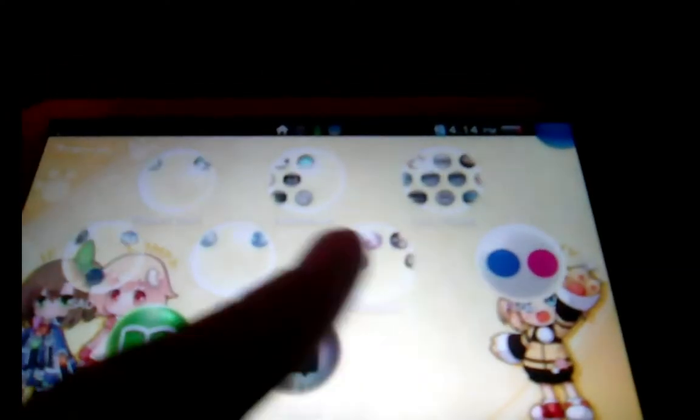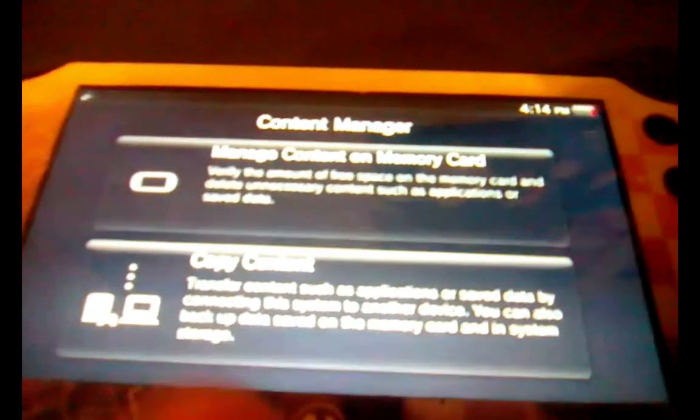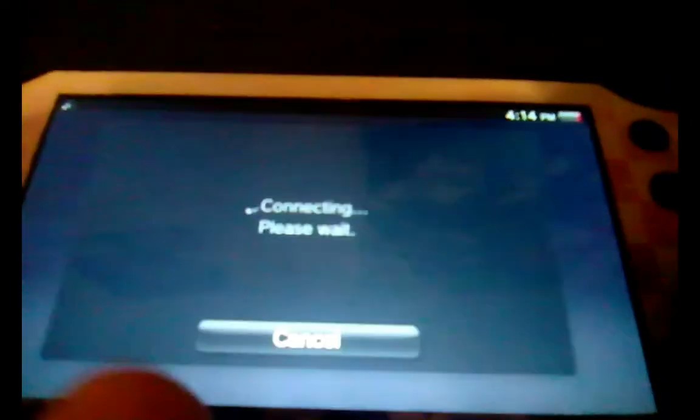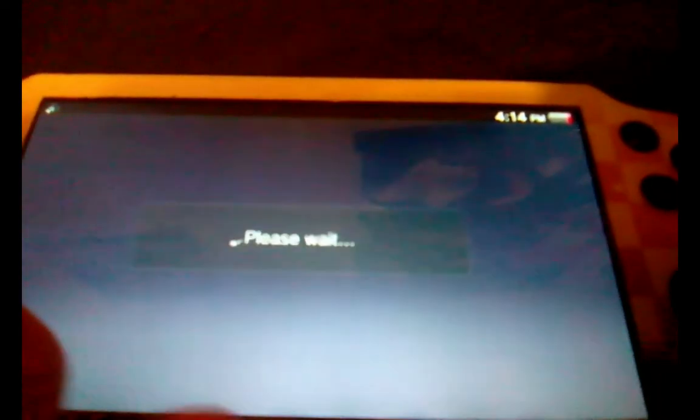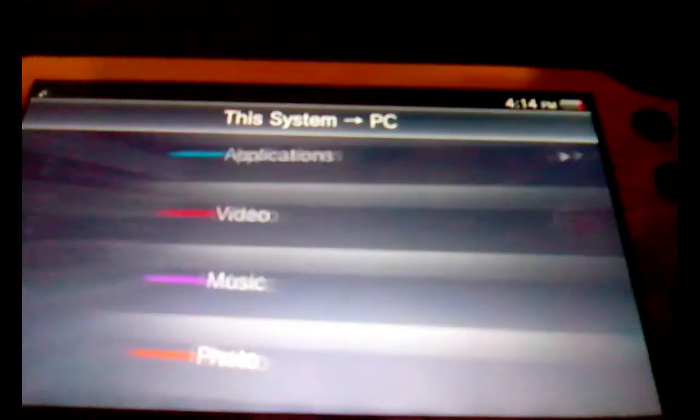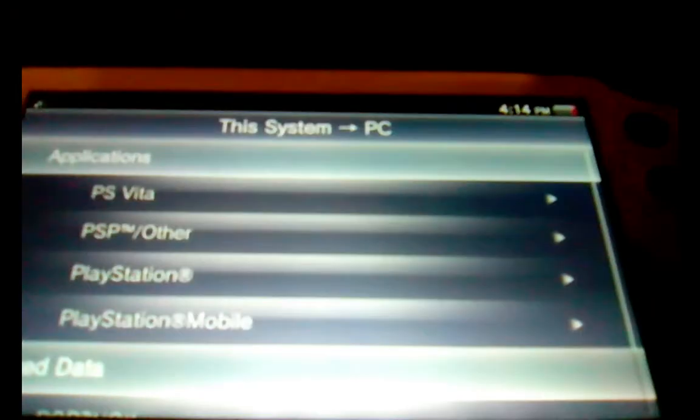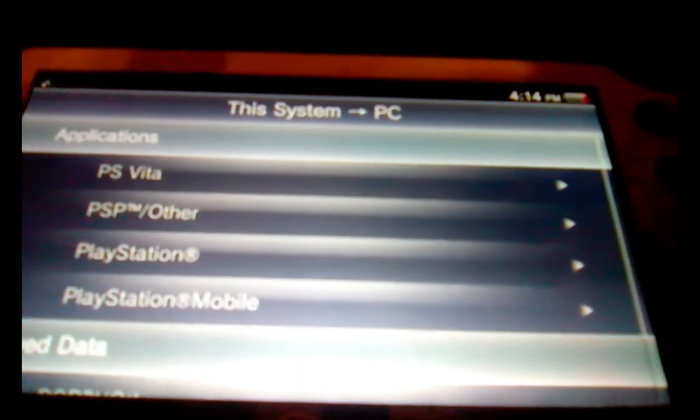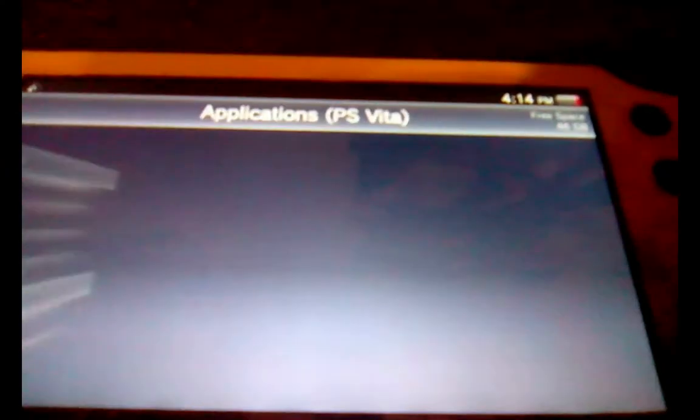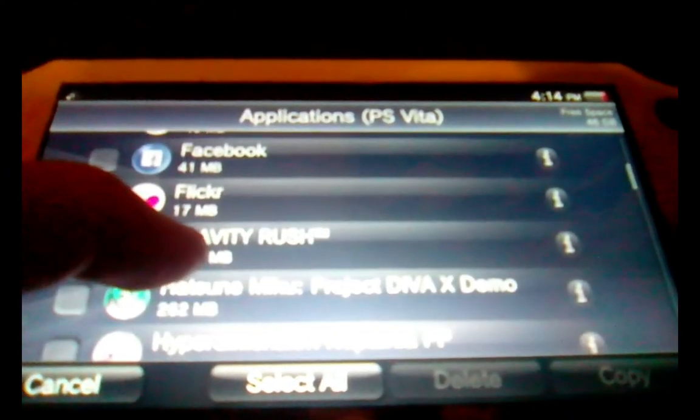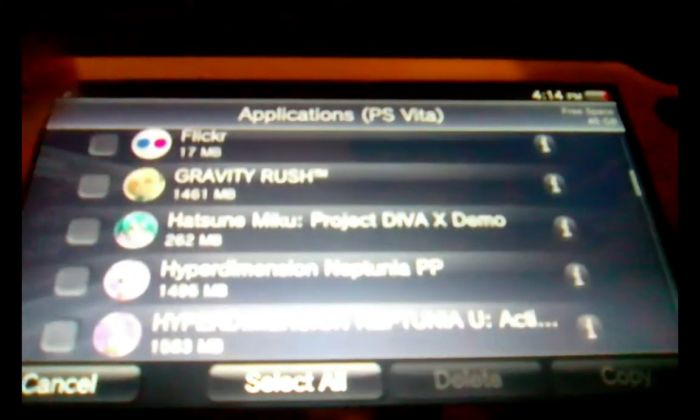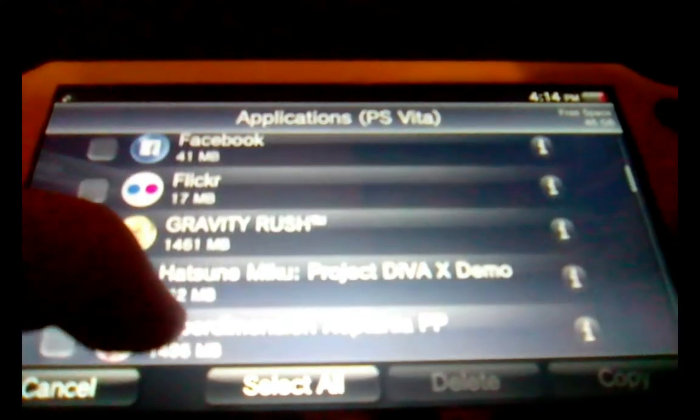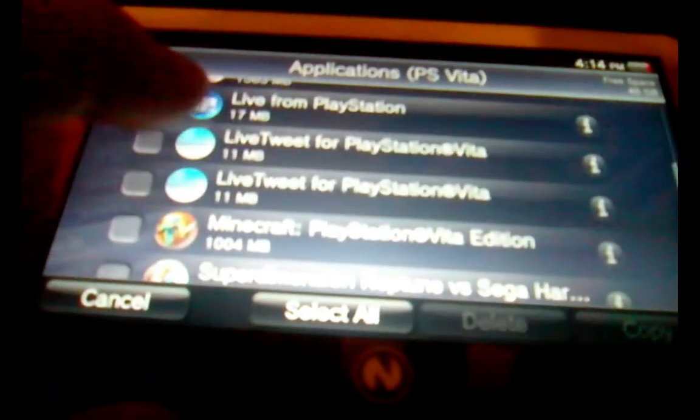So, now the question is, how do I create a CM Backup file? Well, it's the same sort of process, but the first thing you want to do is on your computer, you want to start content manager, copy contents, PS Vita to PC, applications, choose the type of contents you would like to create.